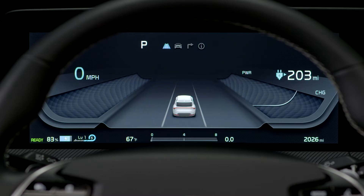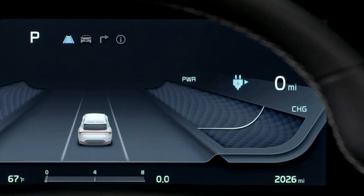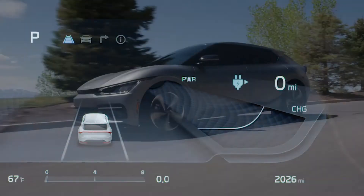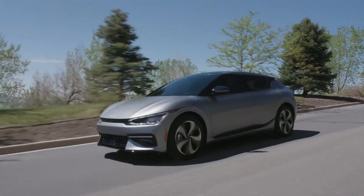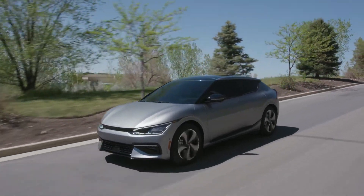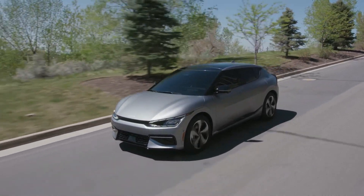If DTE displays zero miles, you need to charge the vehicle immediately. Most EVs can drive an additional two to five miles depending on driving conditions.